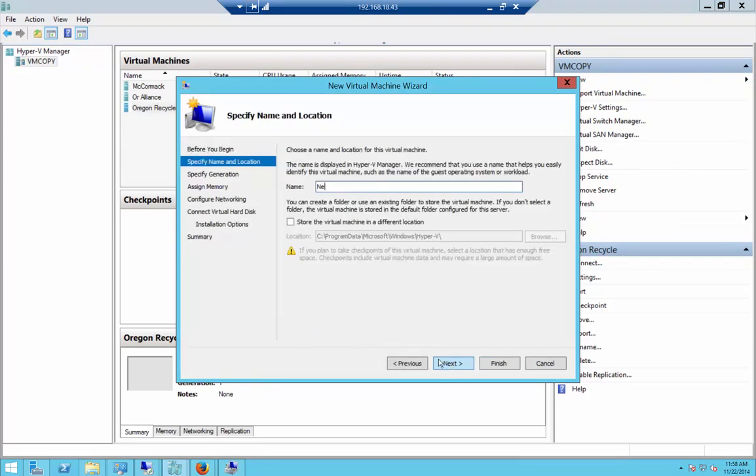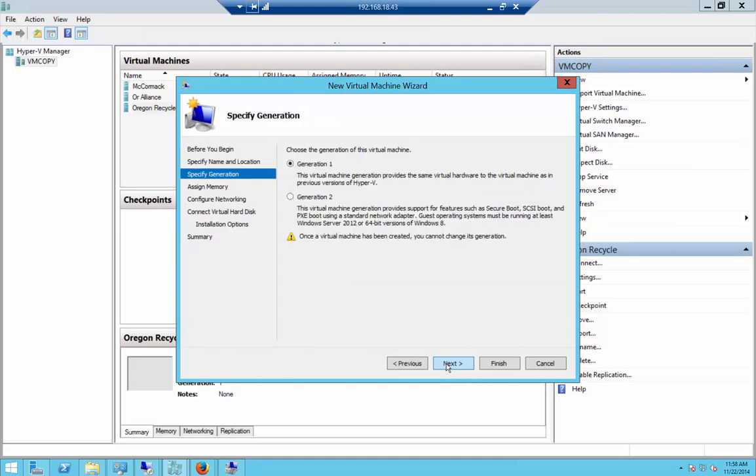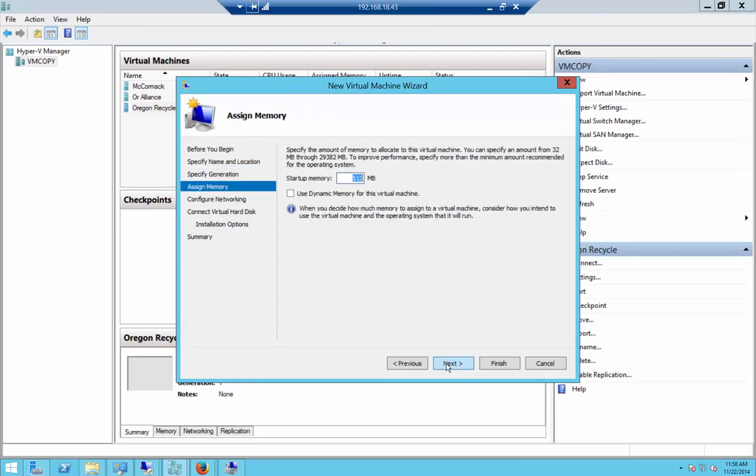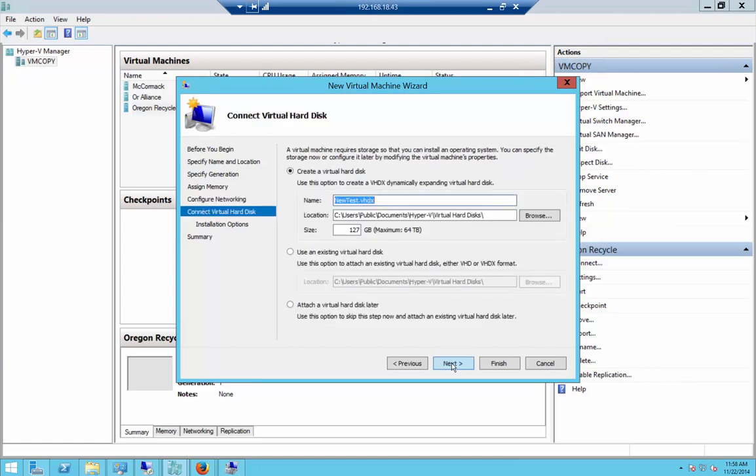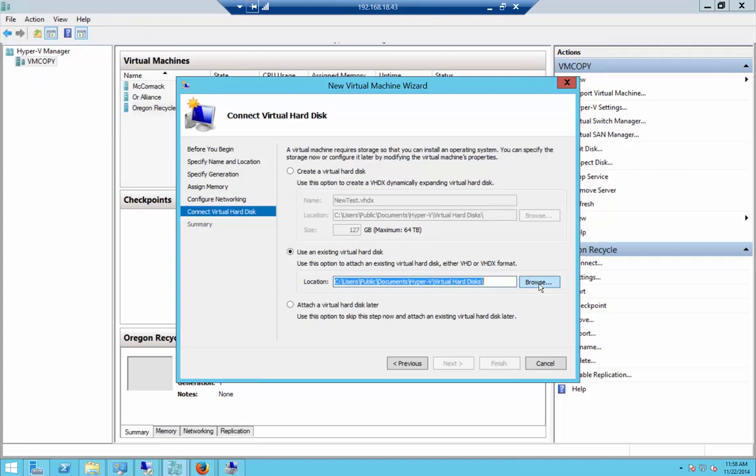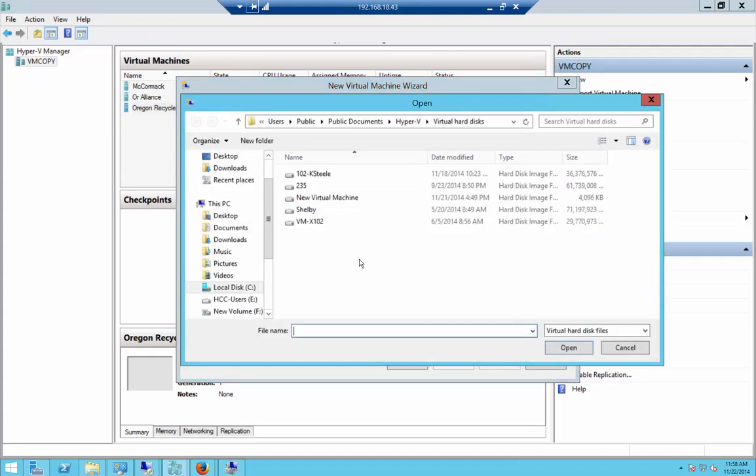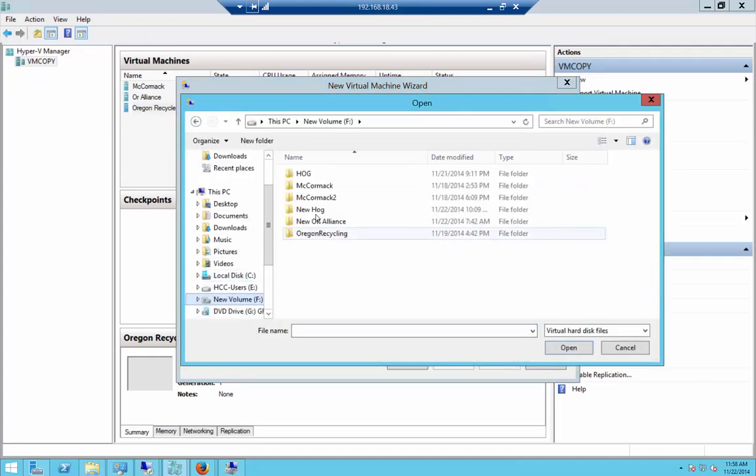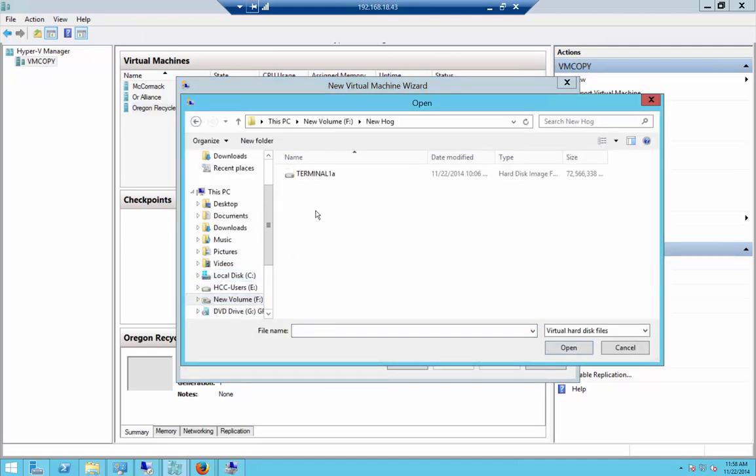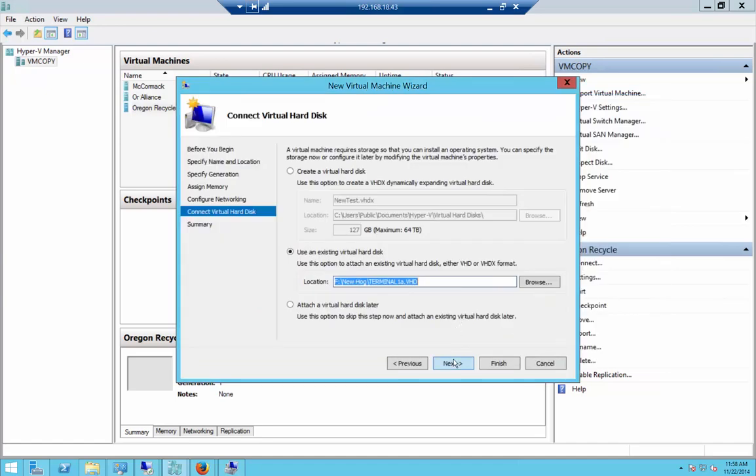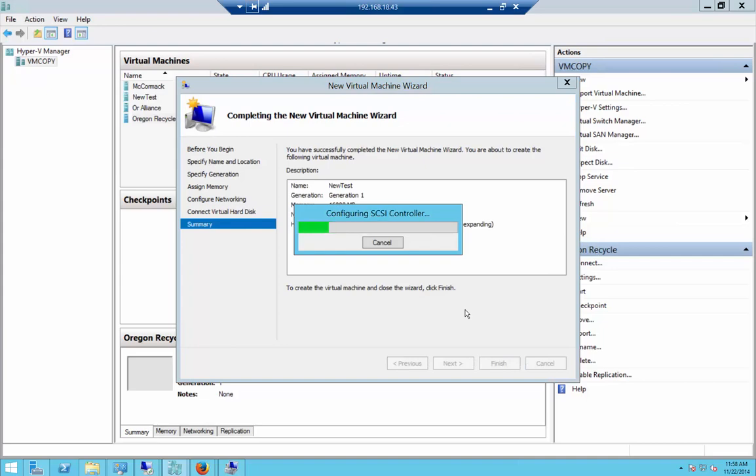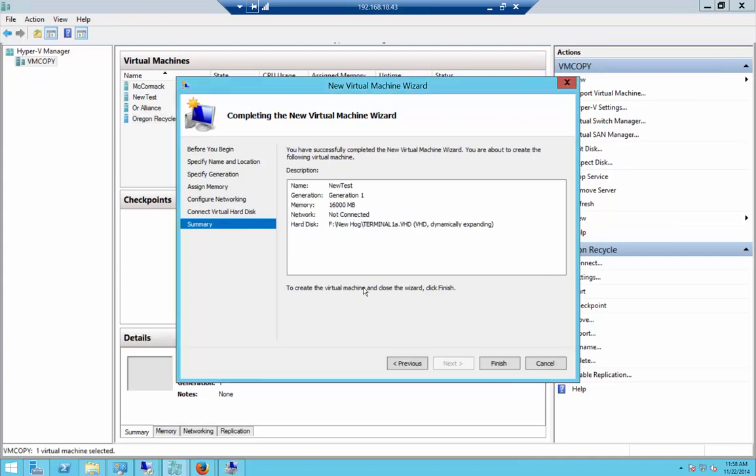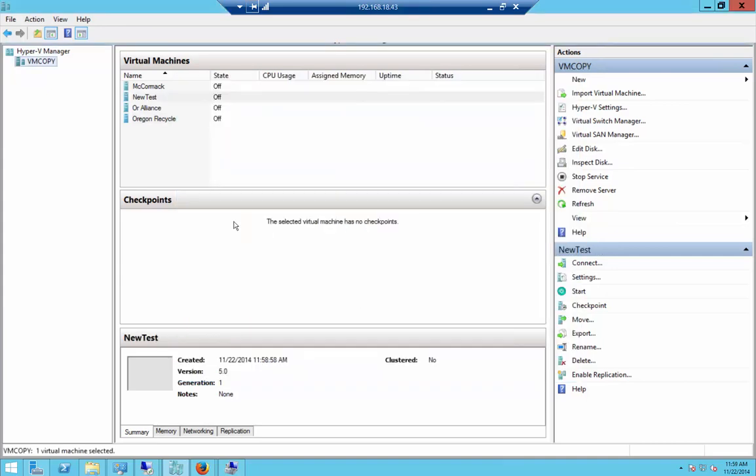Let's go ahead and choose New Virtual Machine. We'll call it New Test, generation one. Put in however much RAM you can afford to do. I'm going to leave the network connection disconnected for now and we're going to choose to use an existing virtual hard disk. Select our file, click Next and Finish.